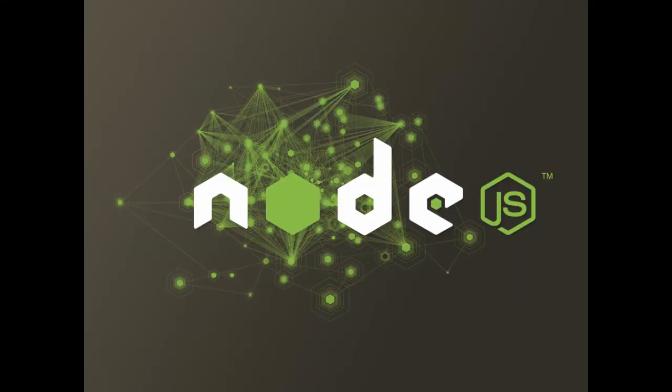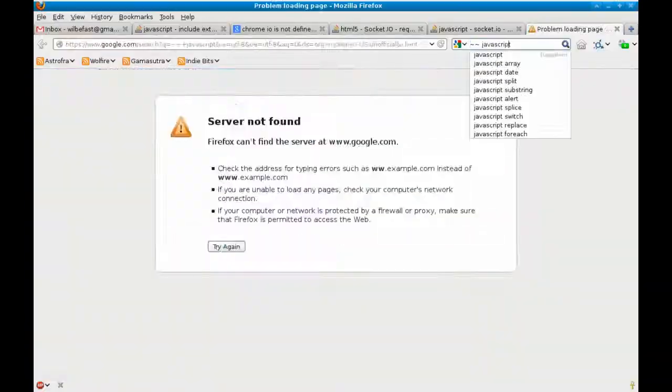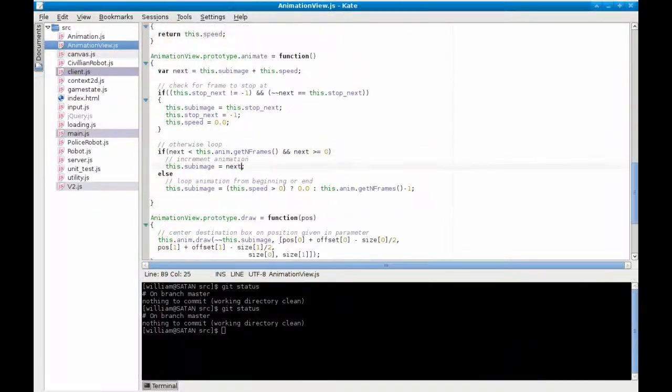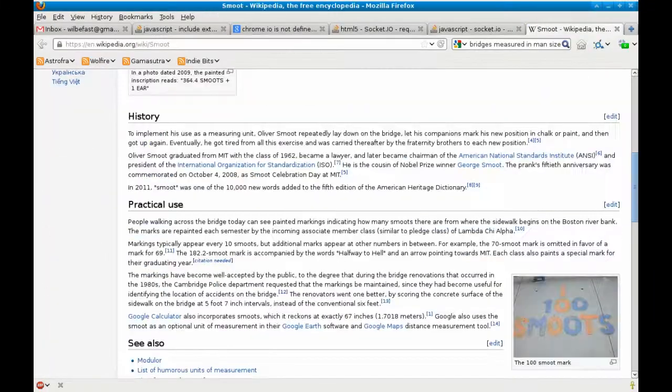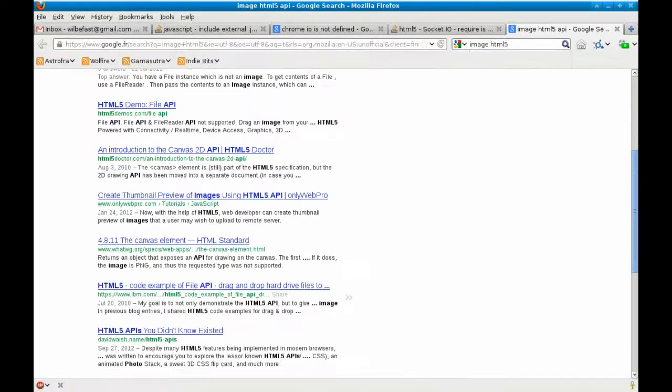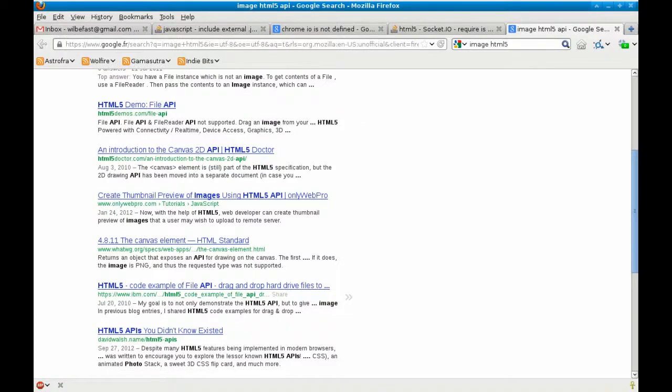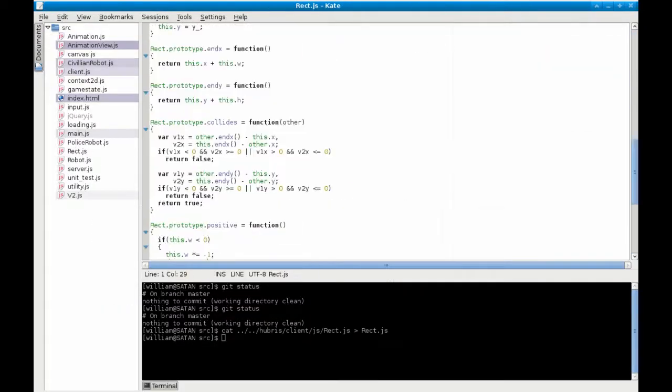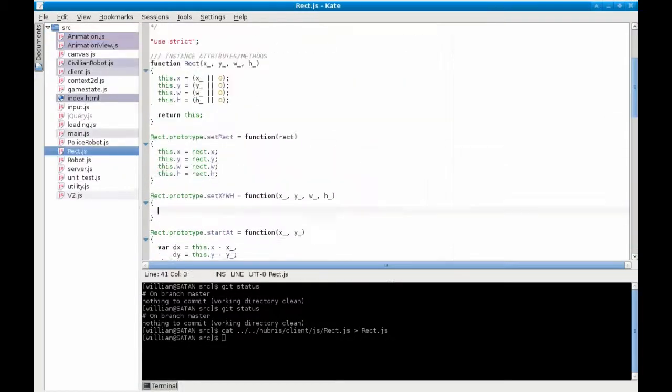Node.js essentially allows JavaScript code to be executed in a command line and also provides various library functions for setting up a server, listening to a specific port and so on.